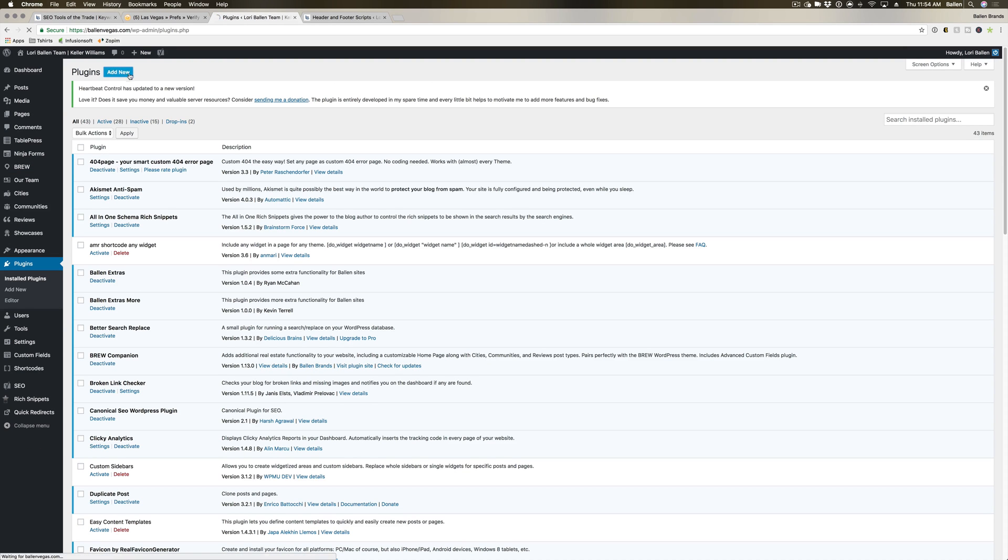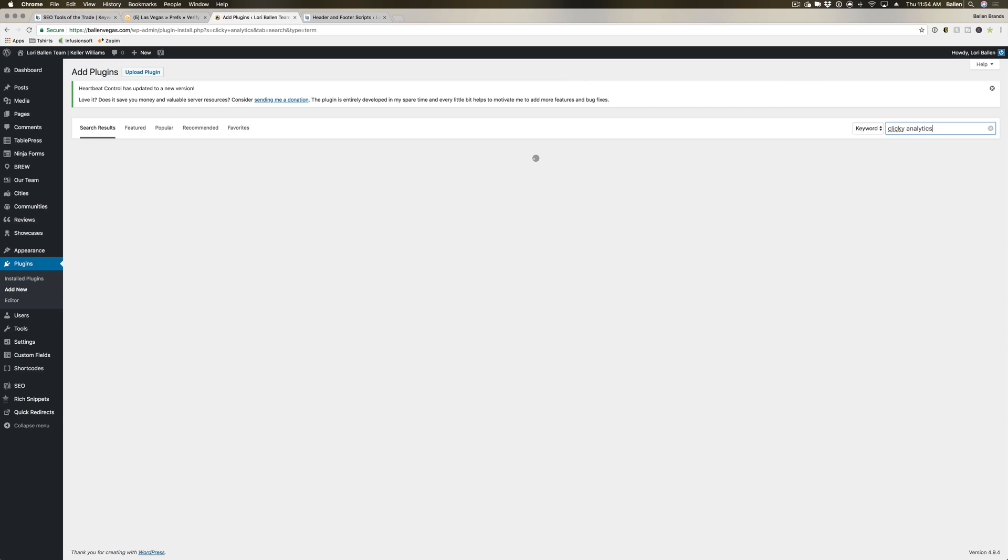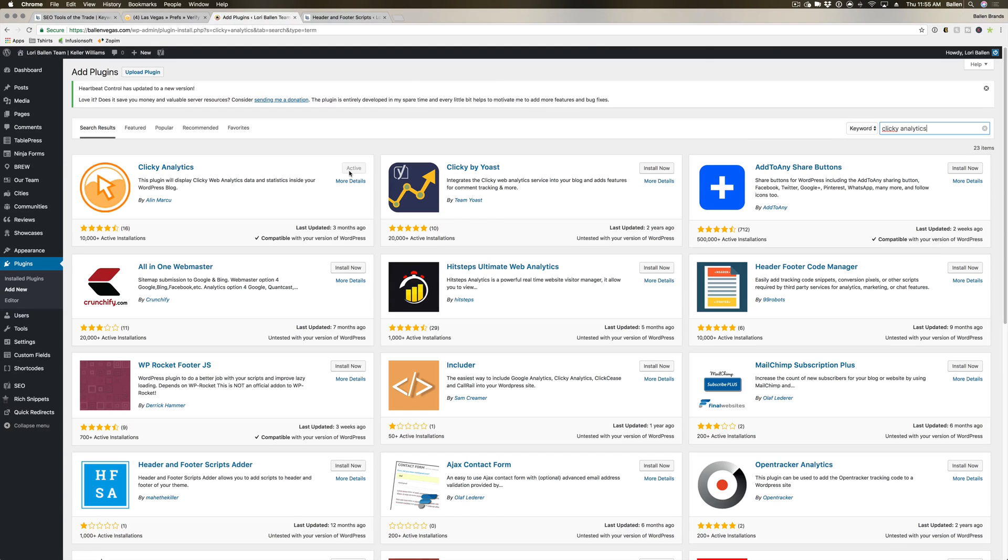We already have it installed, so I hope it appears here for us. And there it is—Clicky Analytics. With this one, you just click Install, you activate it, and it will walk you through the process of linking your plugin.